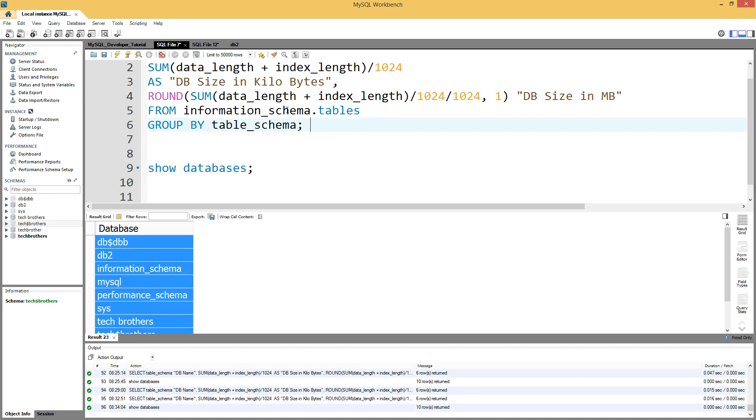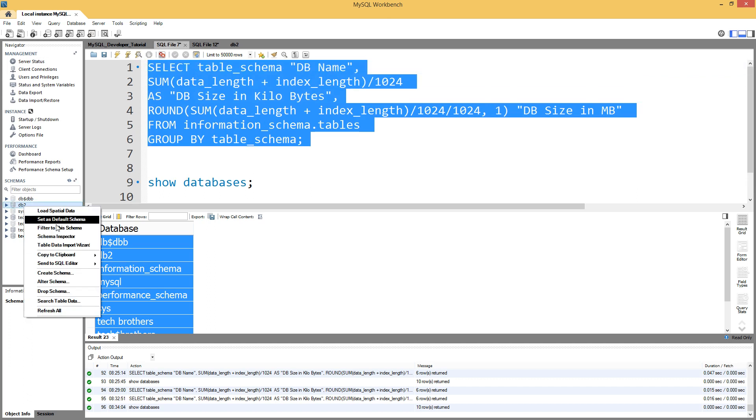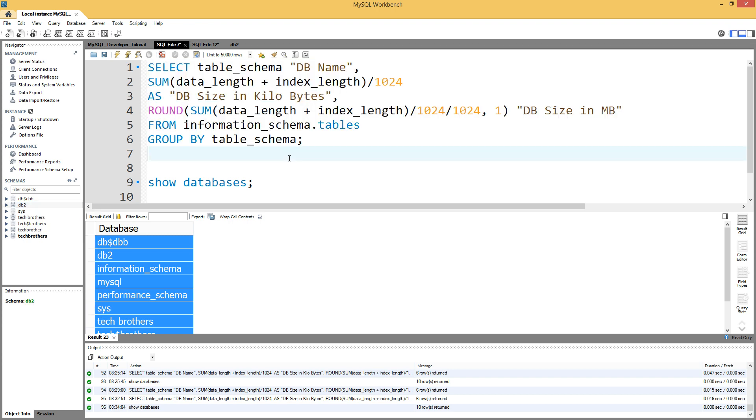But this query will provide you an estimate of the size of the database, or you can use right-click and schema inspector - your choice. Thanks very much, and I hope this video will help. I will see you guys in the next video.